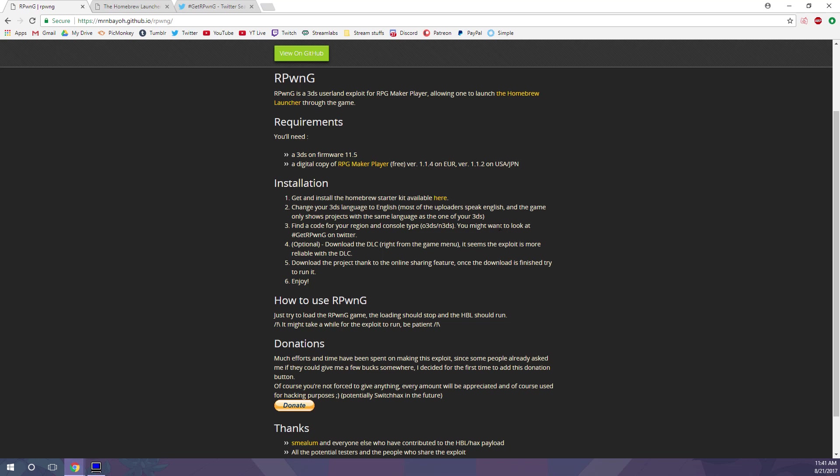You might want to look at hashtag getourpwnage on Twitter. Four, download the DLC. They say this is optional, but I've seen a lot of people saying that the game crashes instead of loading Homebrew until they download the DLC. So we'll go over this, and you'll want to go ahead and do it regardless, just to make sure everything works.